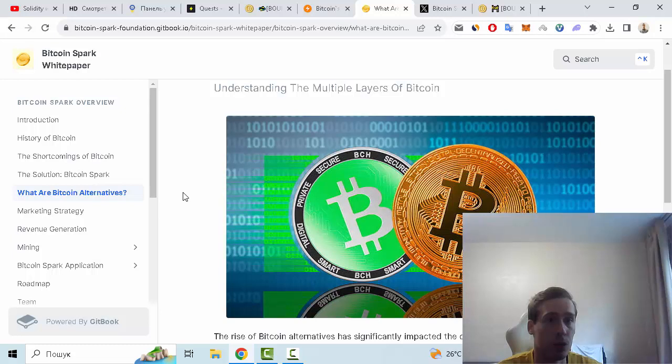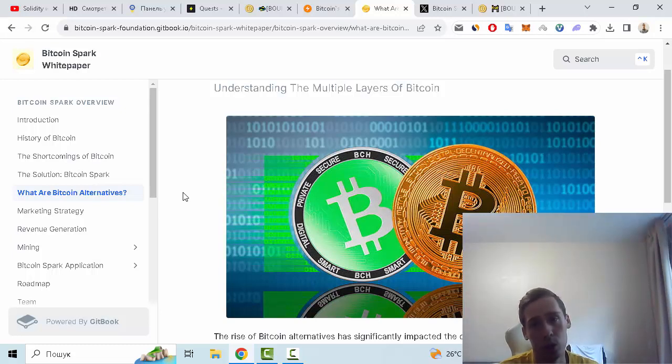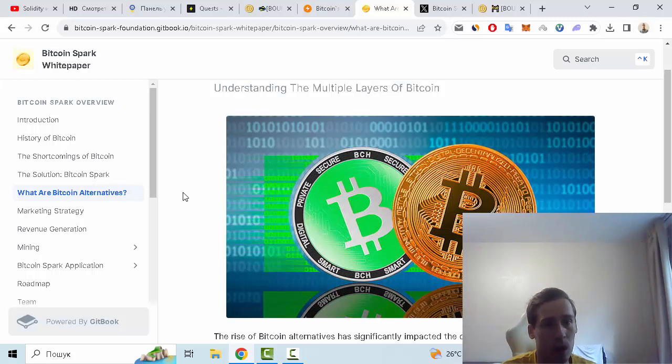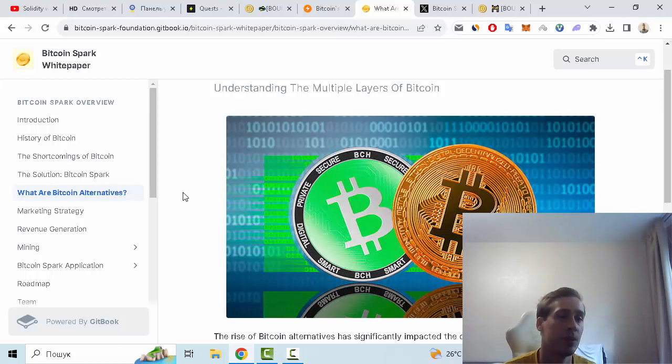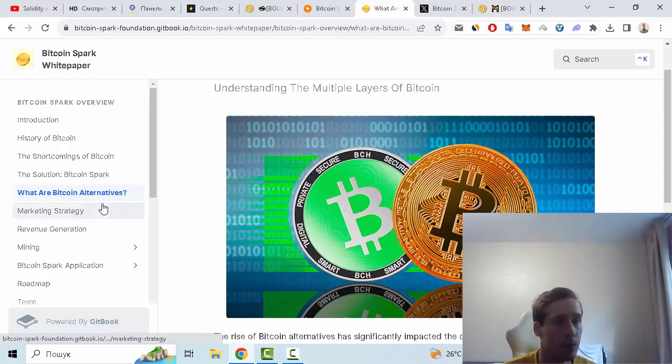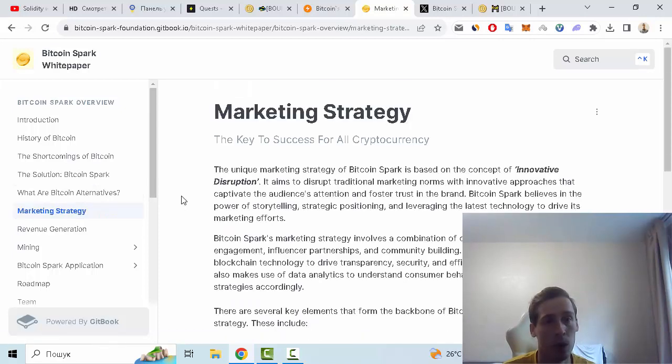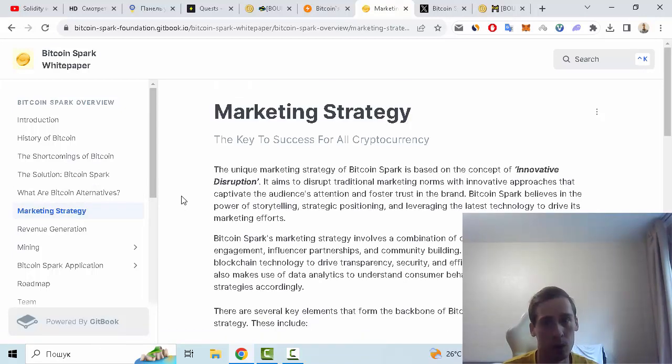alternative cryptocurrencies, altcoins like Ethereum, BNB, Tether, Polygon, Solana, and so on. And of course some interesting ideas to solve these problems in the cryptocurrency world. Also, marketing strategy we can see